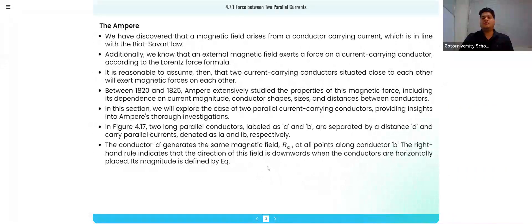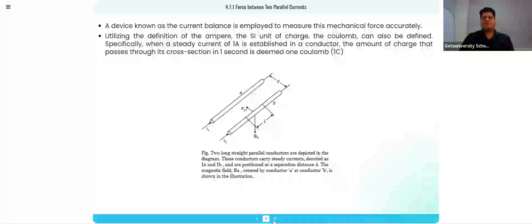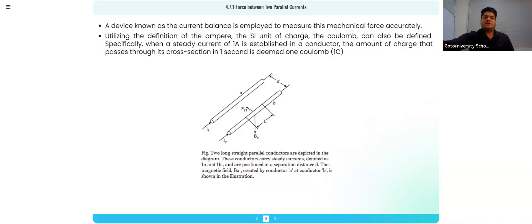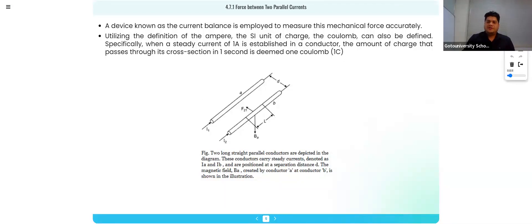Let's look at the force due to two parallel charges — this is a short derivation from the chapter. Here current i1 is flowing in conductor A, and current i2 is flowing in conductor B, with a distance d between them.